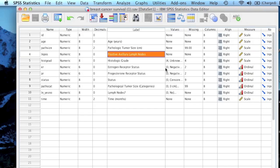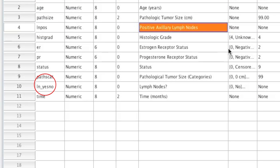To get started, you first need to make sure you know the variable names for both your grouping variable and your dependent variable. This is just going to make life a little bit easier when you get to the analysis part. So my grouping variable is whether or not the cancer spreads to the lymph nodes. If I go ahead and look at row 10, I can see that's my variable. So the variable name is ln_yes_no.